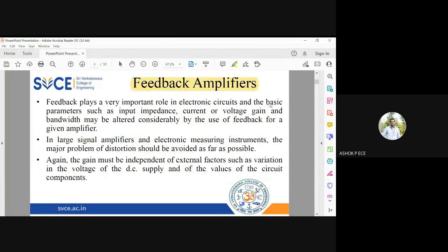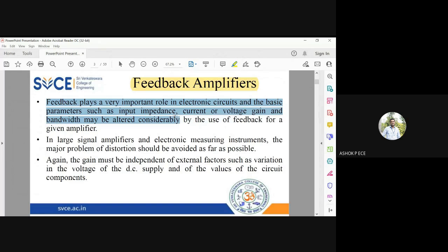First, we are going to see what a feedback amplifier is and why feedback is necessary for an amplifier. Feedback plays a very important role in electronic circuits. Basic parameters such as input impedance, current or voltage gain, and bandwidth may be altered considerably by using feedback for a given amplifier. If you want to alter these parameters without disturbing the main circuit, that is possible by applying feedback.